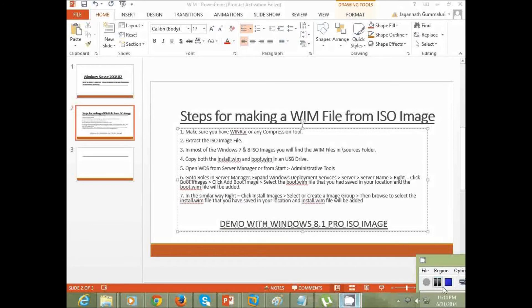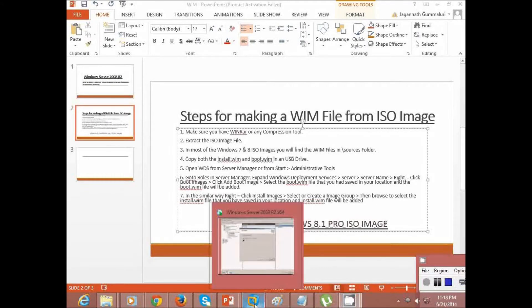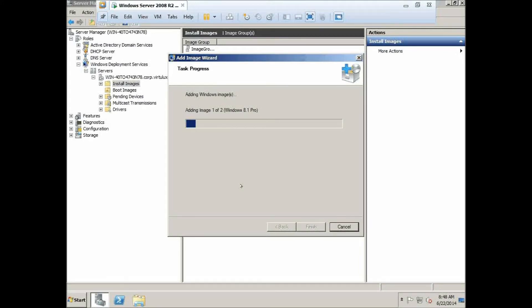After the integrity check of the source install image file, it starts adding the images. It shows 'Adding Windows images — adding image 1 of 2.' As noted earlier, there are two images: Windows 8.1 Pro and Windows 8.1. These are large files so it will take some time. I'll pause here and come back once both images are added to the WDS Install Images folder.